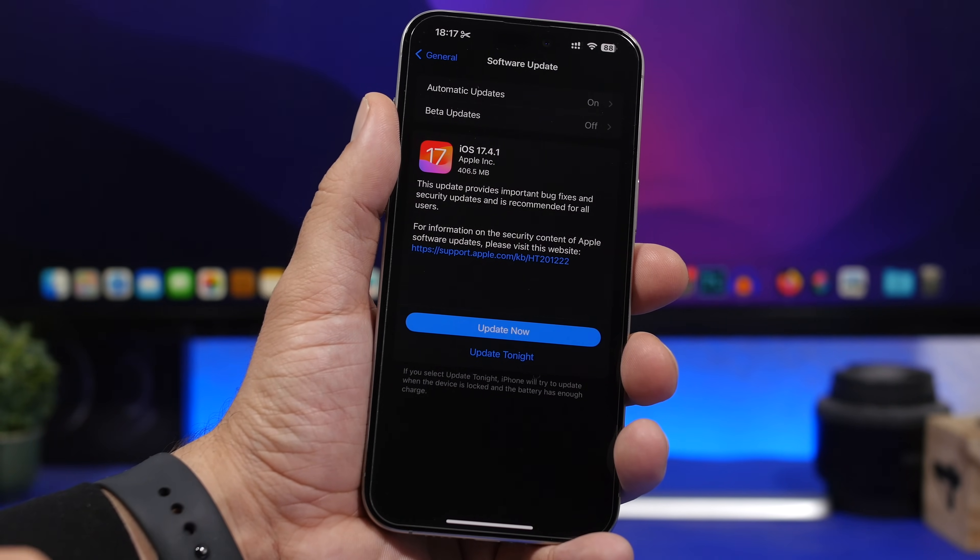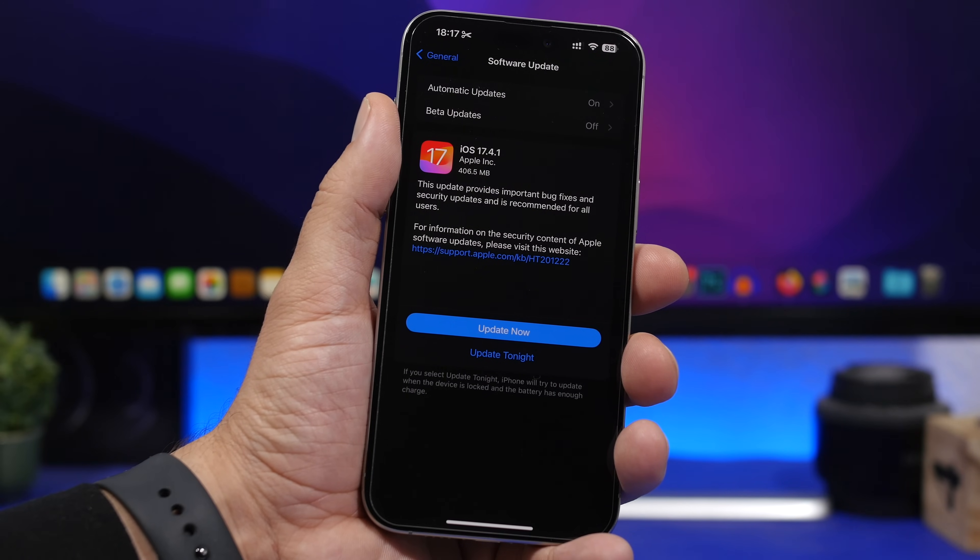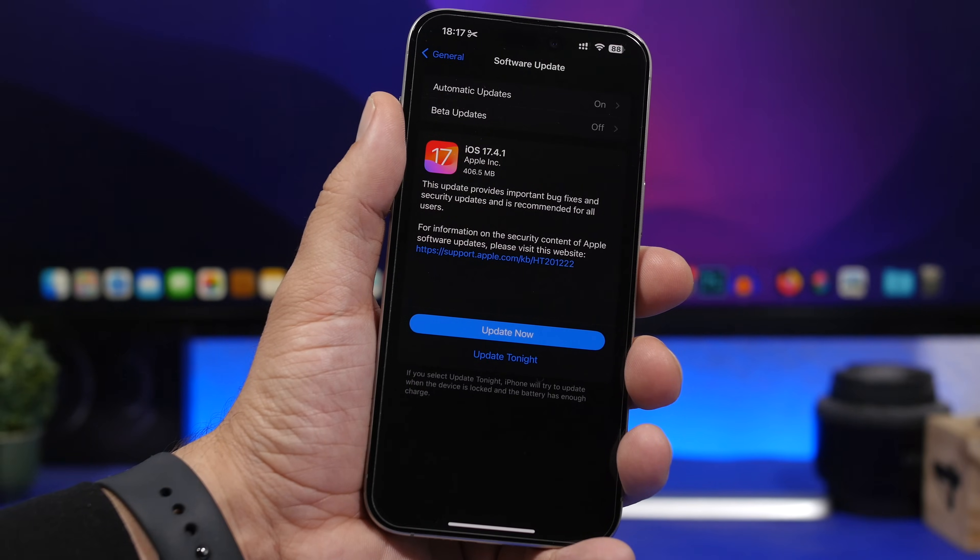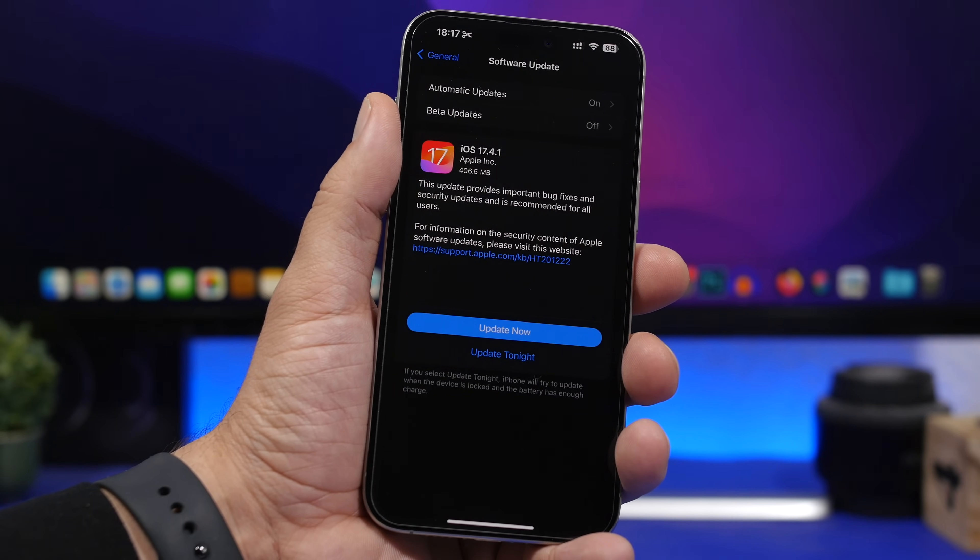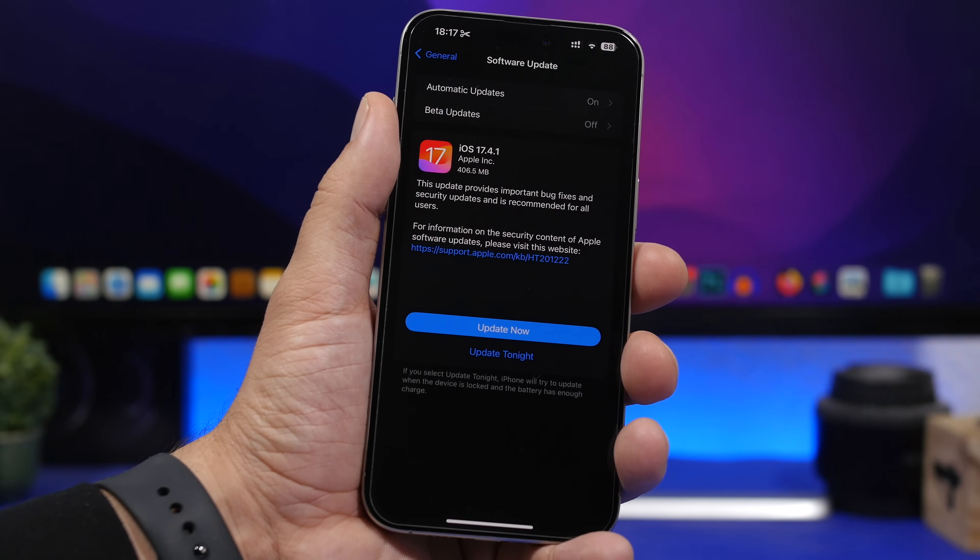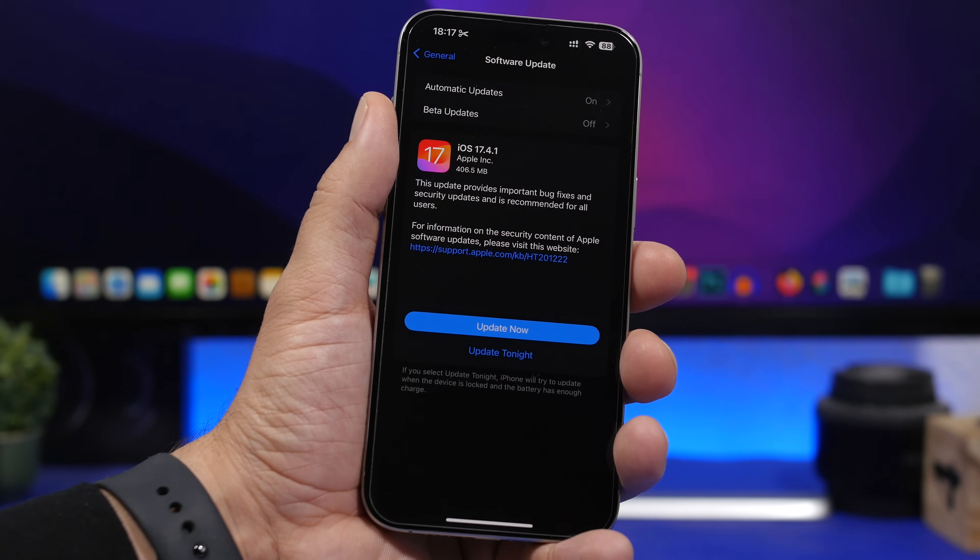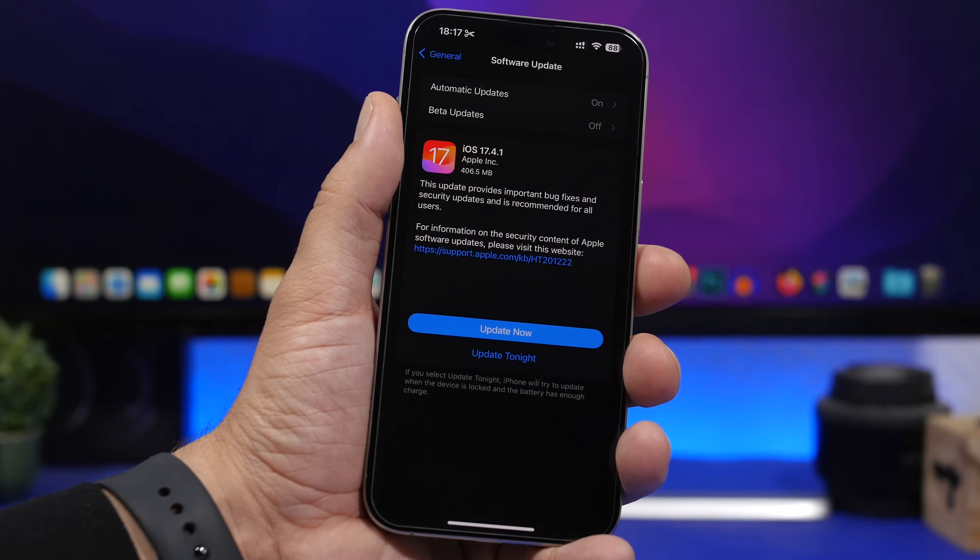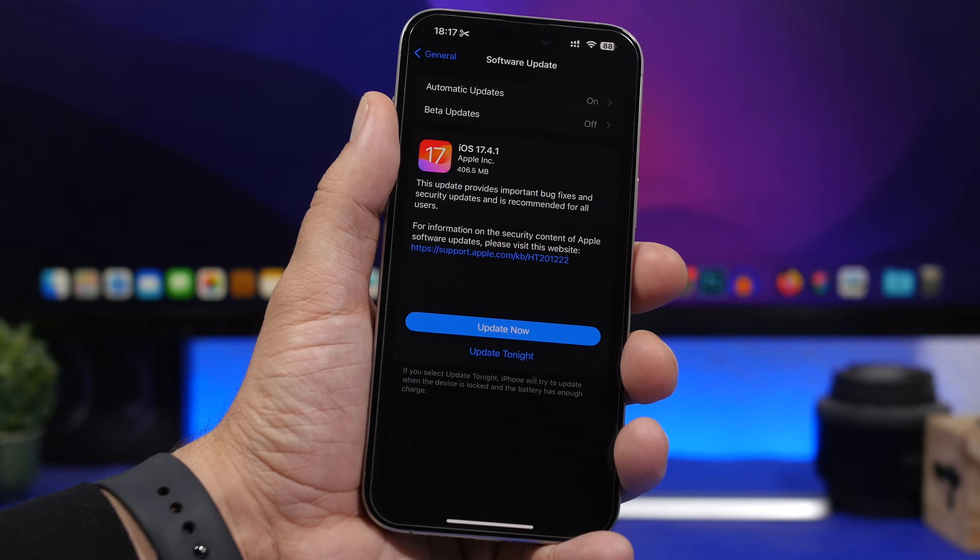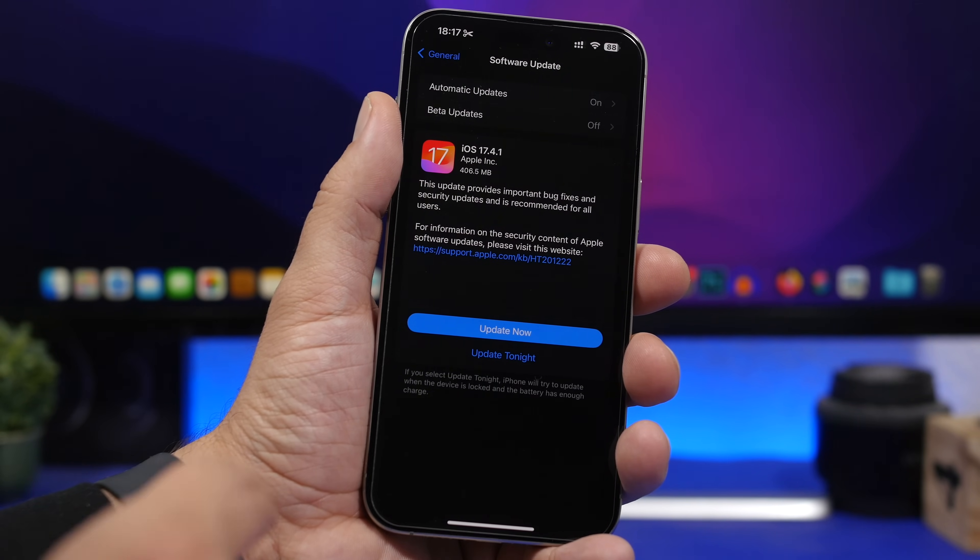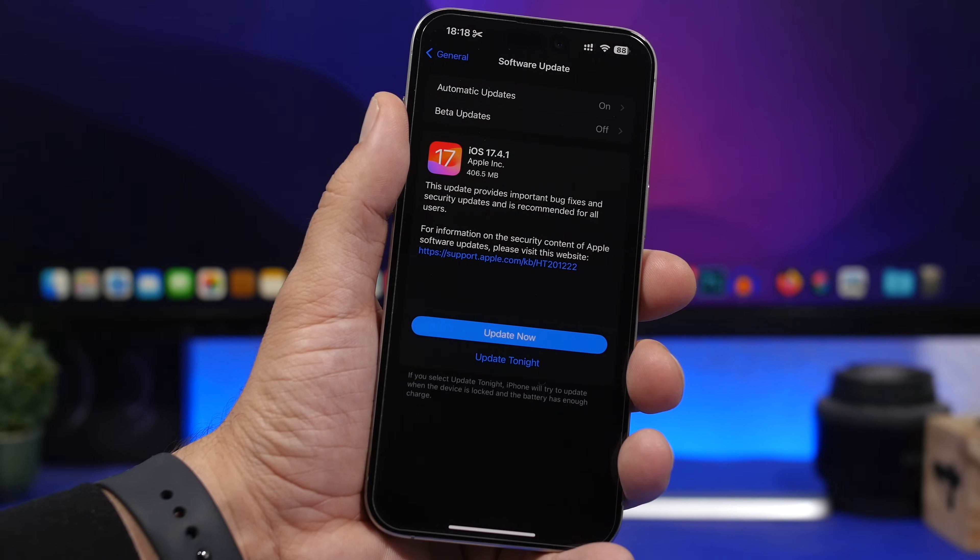The size of the update will be quite small. You can see here it's 406 megabytes in this case on the iPhone 15 Pro Max. You can expect it to be around 400 megabytes on most devices, depending on which device and which software you currently have installed. The build number for iOS 17.4.1 is 21E236.